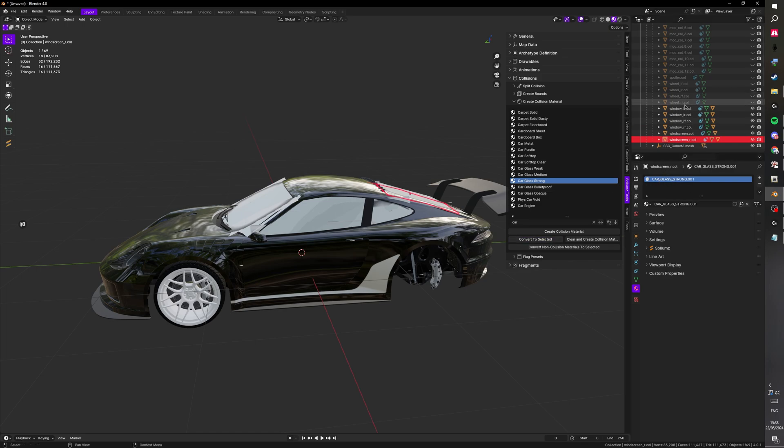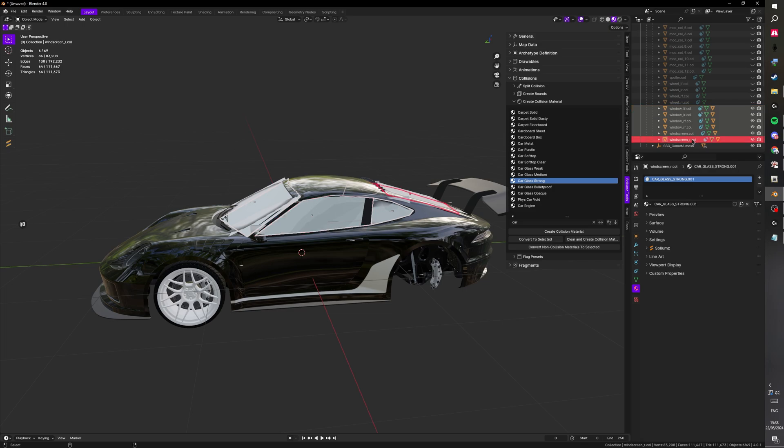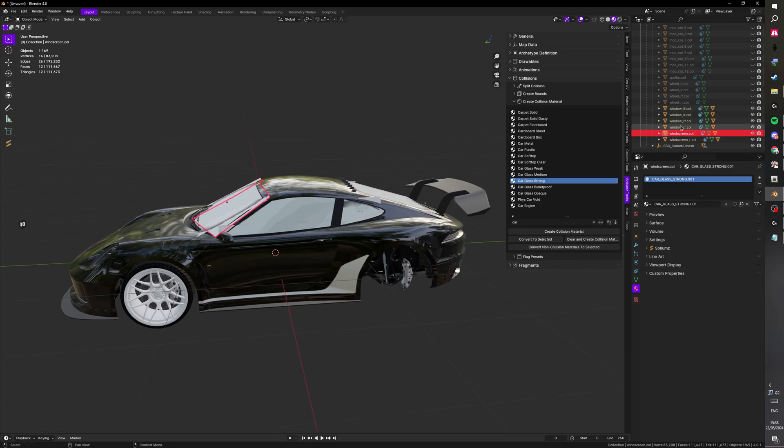It'll show this. Then you want to select everything else. So all the other windows. And then just press the first one, hold shift, press the second to last. Hold the control and click the last one with the strong material. Press Ctrl+L and then link materials. Now you'll see they all have the same material.